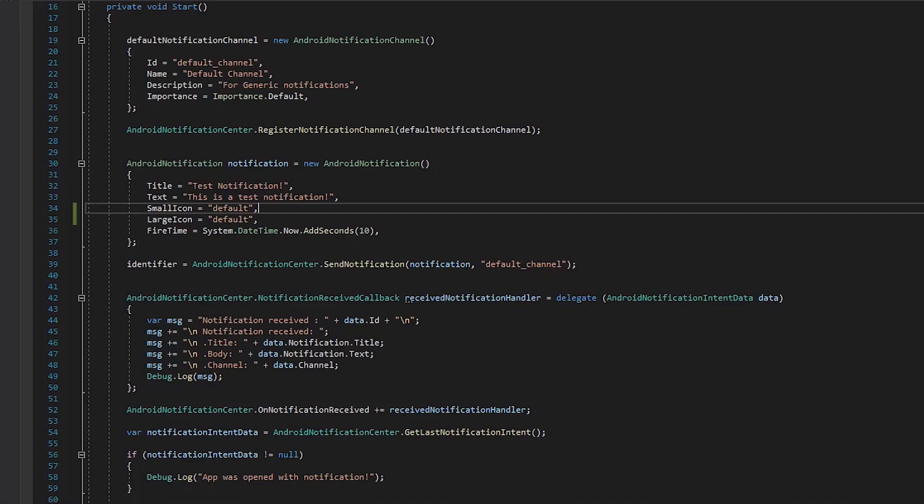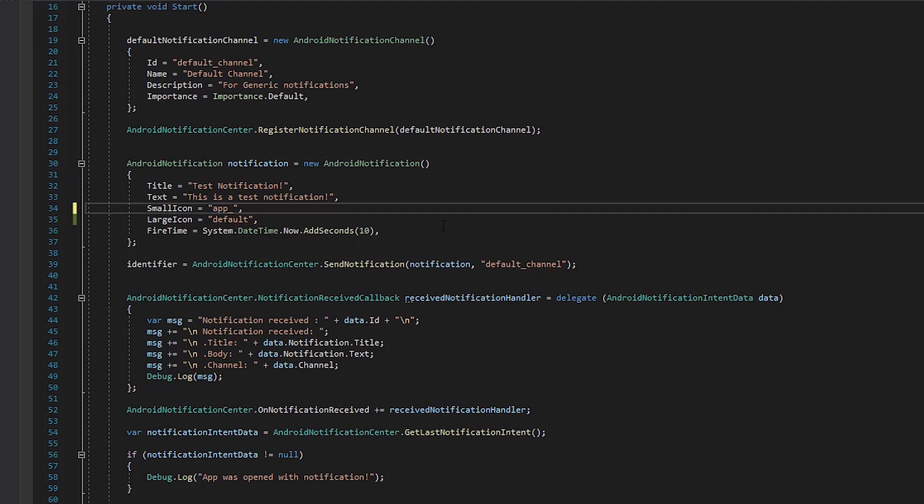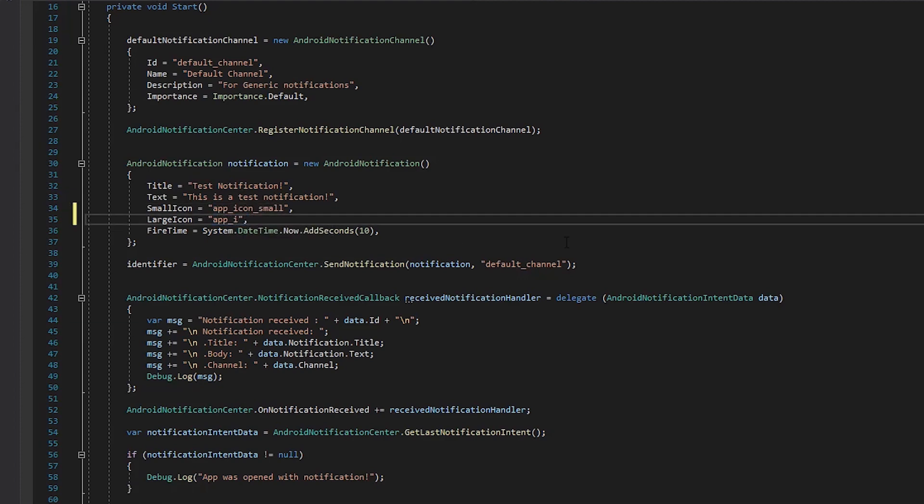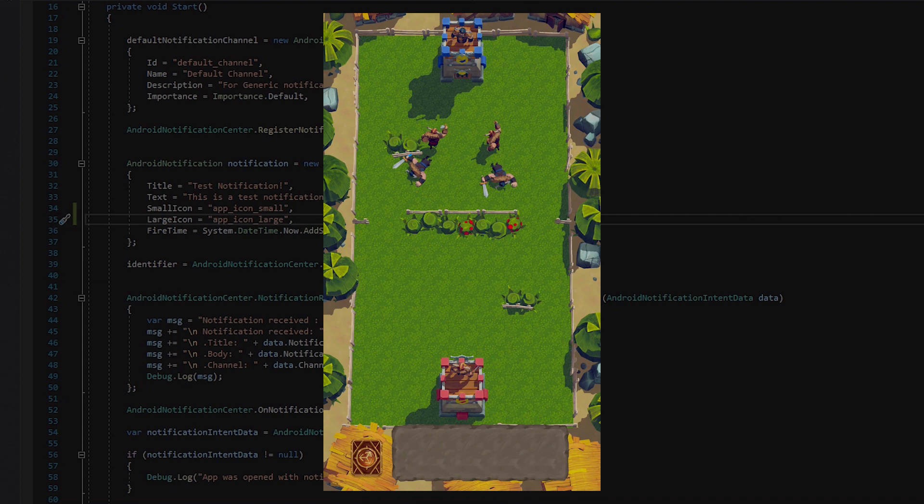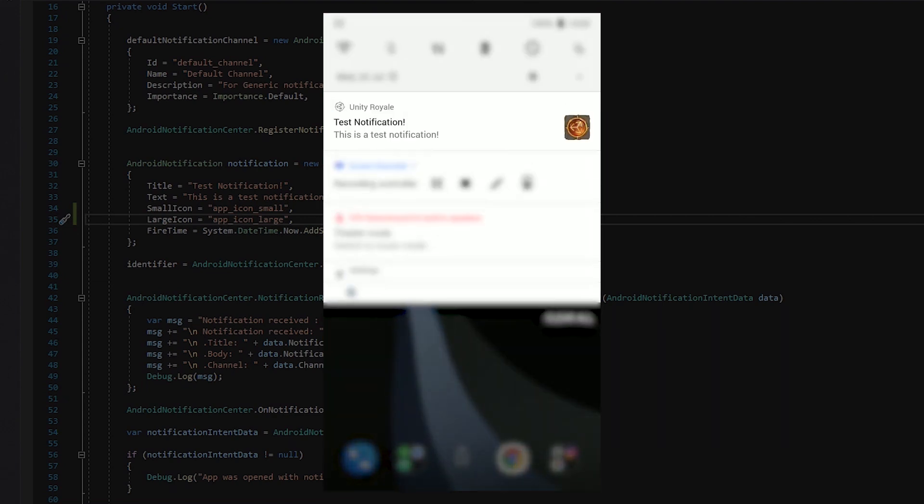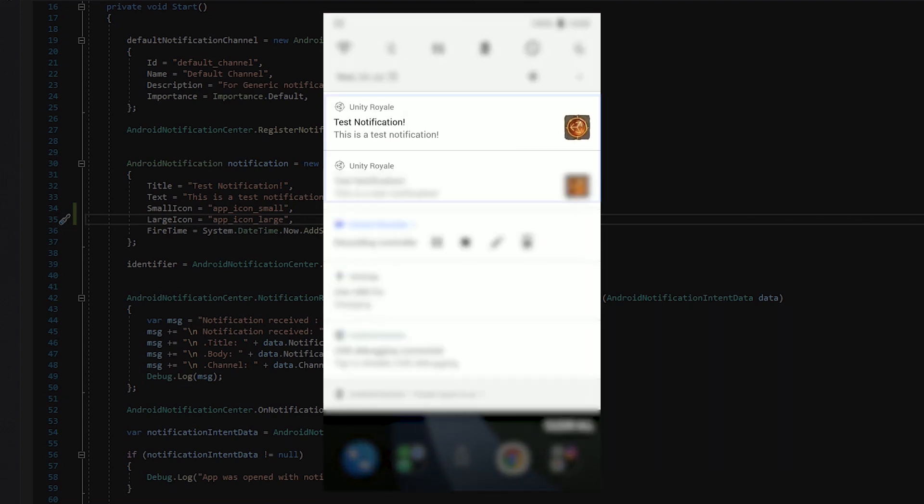Back in our notification script, let's assign these icons to the small icon and large icon properties of our notification. Now, when our notification fires on Android, they have our custom icons assigned.